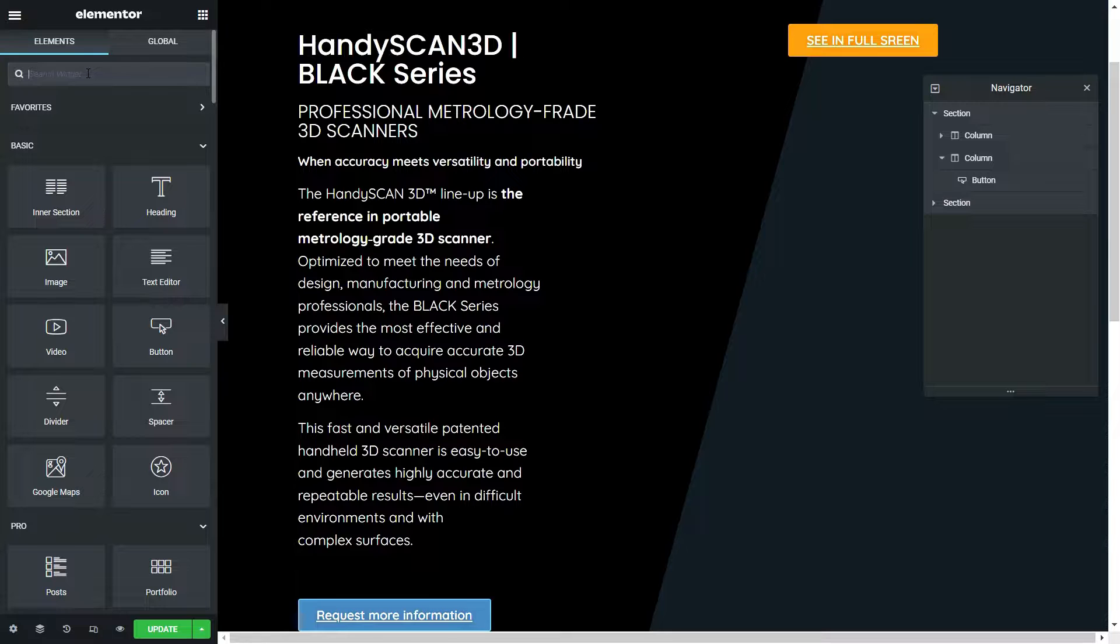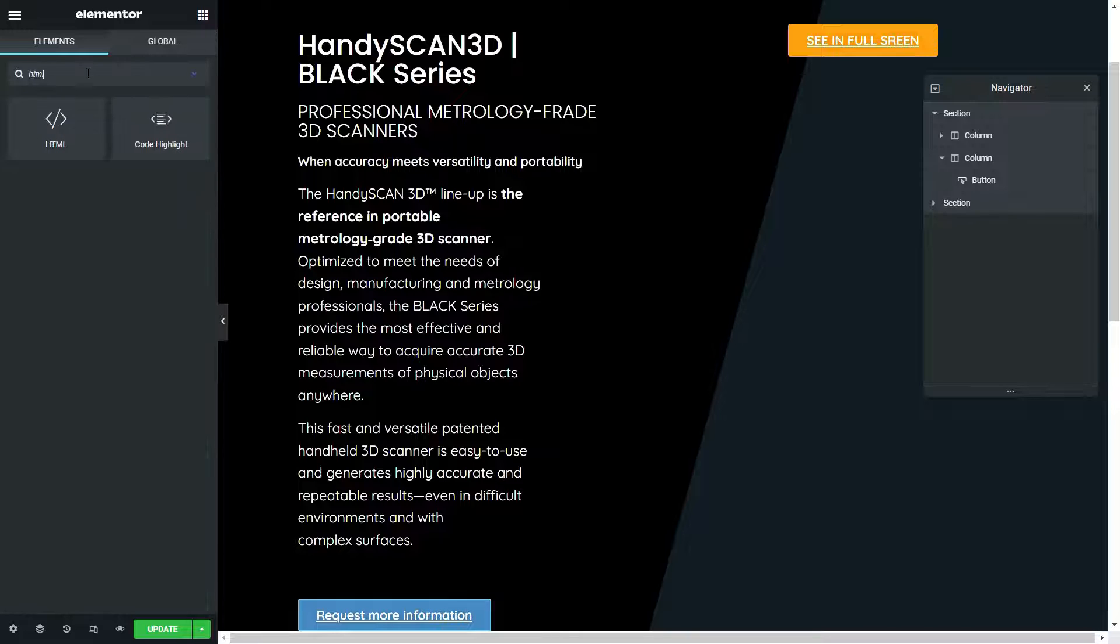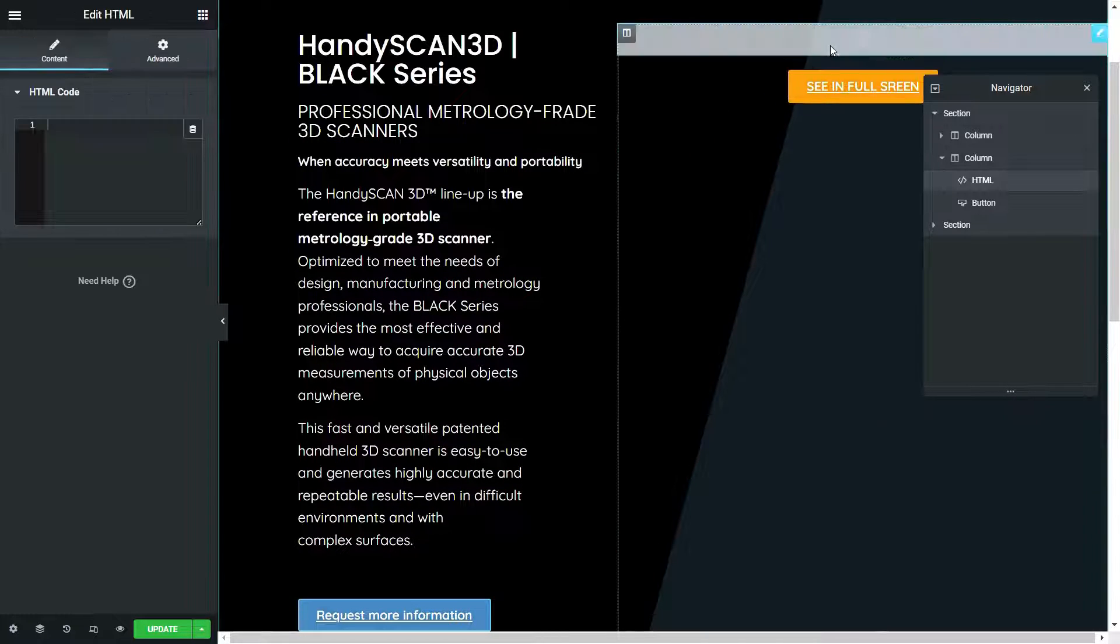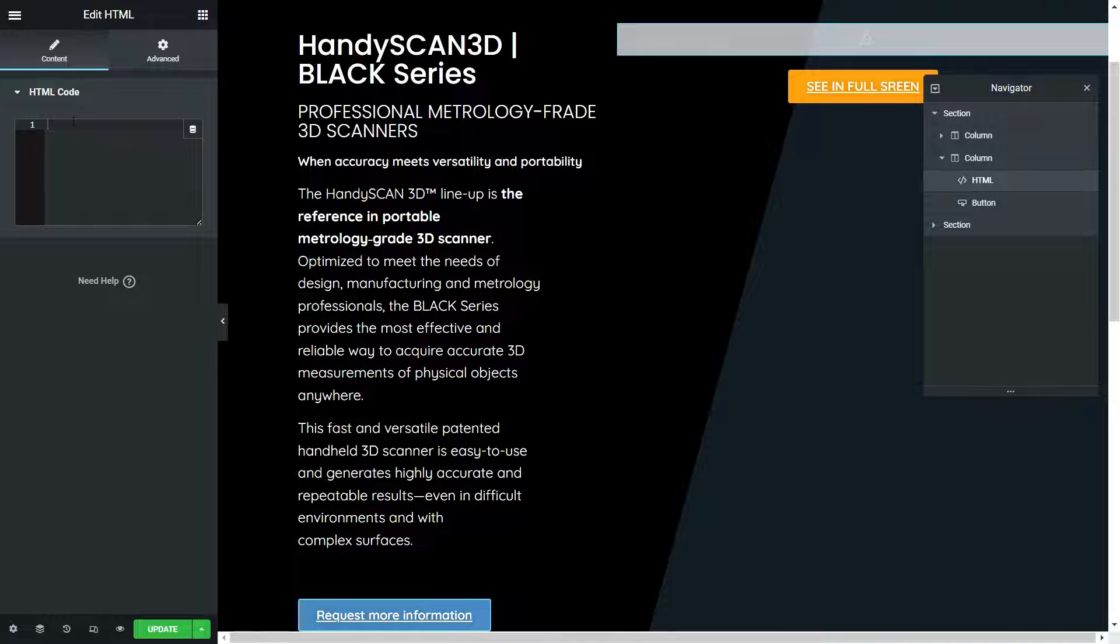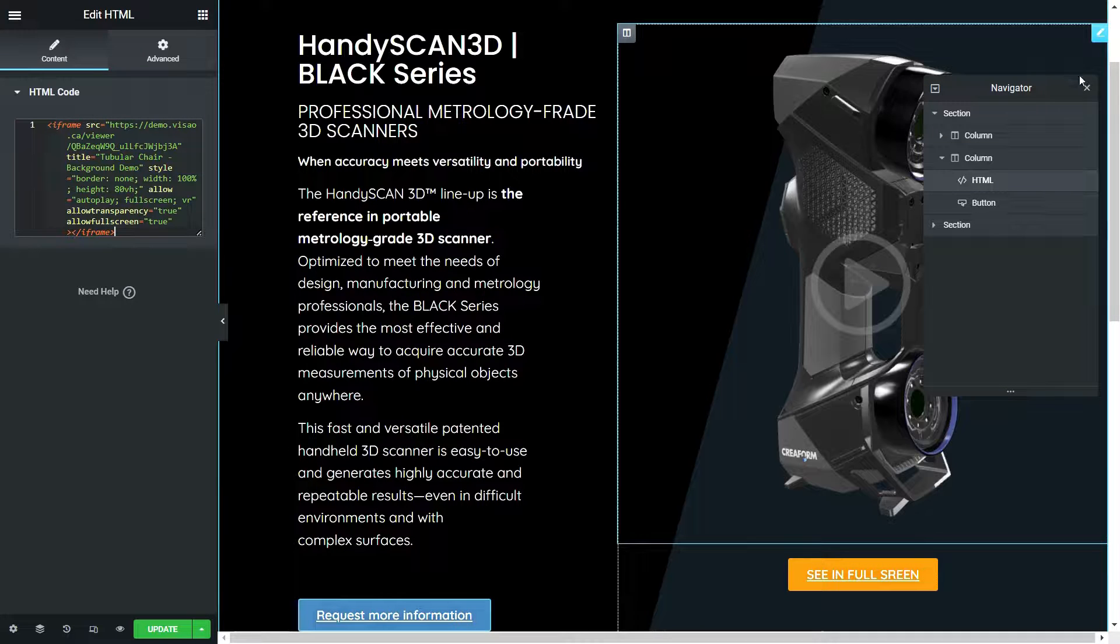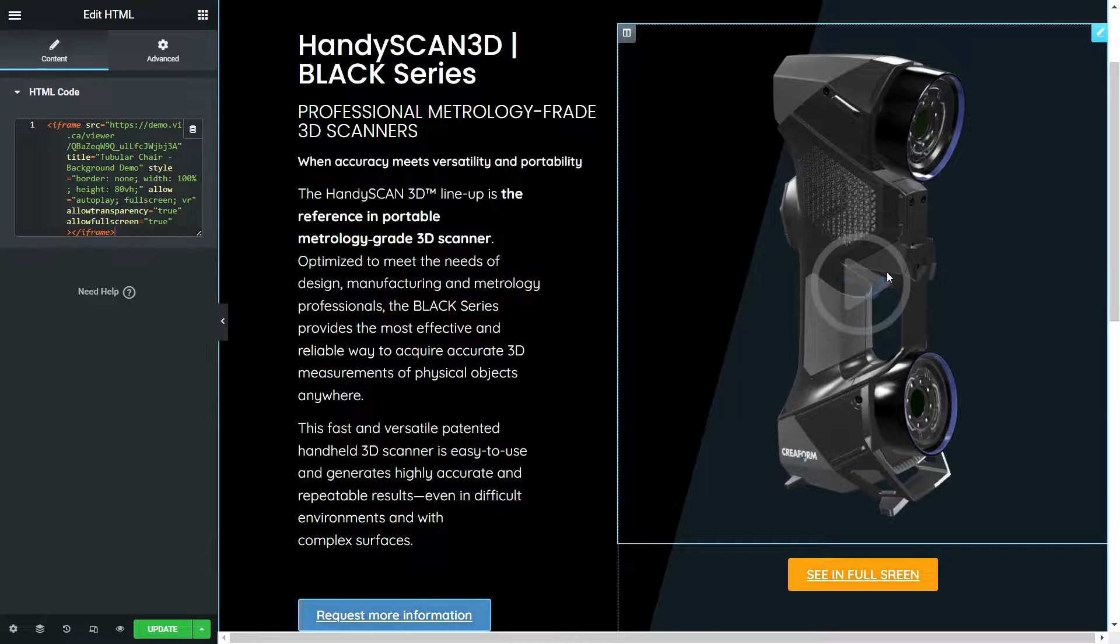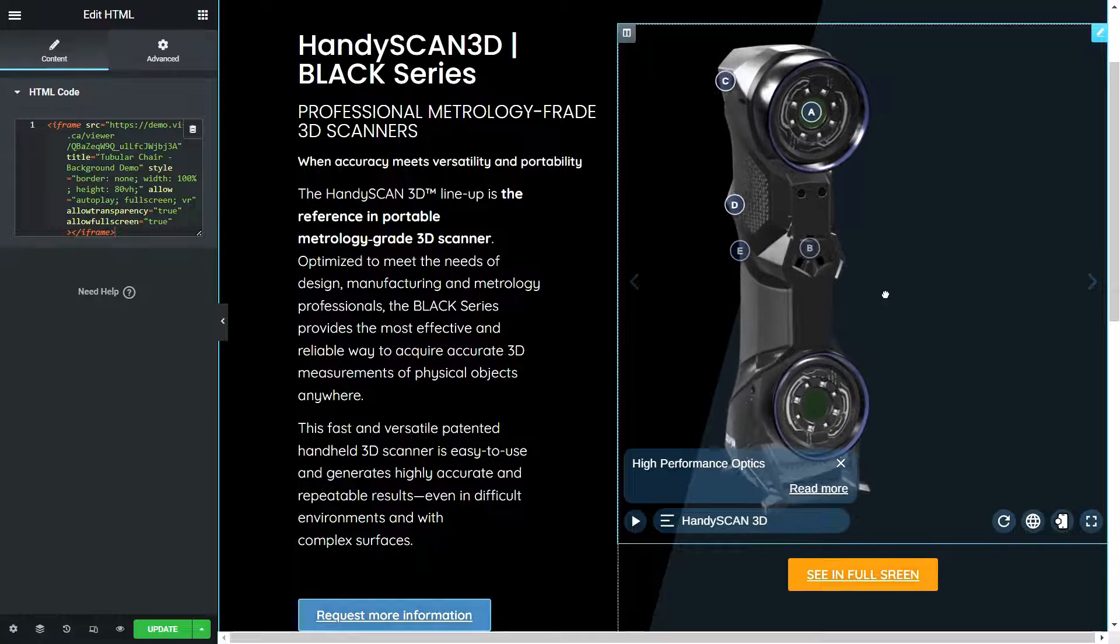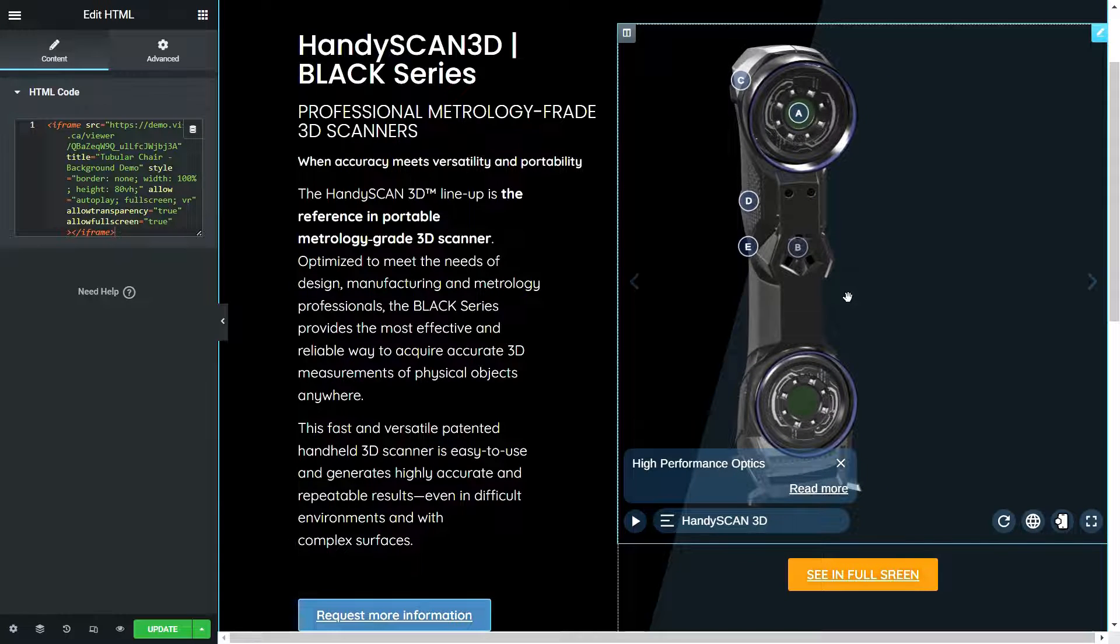Within Elementor's toolbar, search for and create an HTML block, then drag it to your desired location on the page. Paste the iframe code into the designated field. The 3D viewer should appear. Save your modifications by hitting the Update button. And voila! Your 3D viewer is now live on your Elementor-built website.